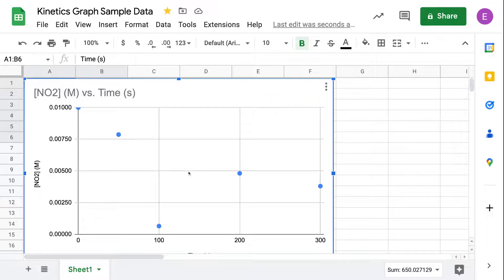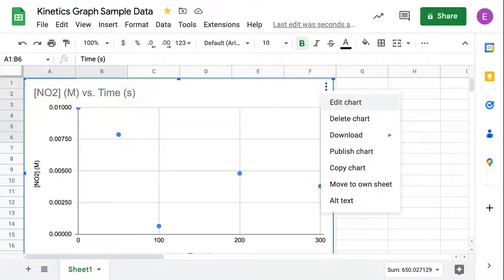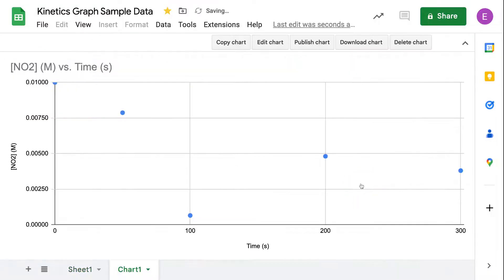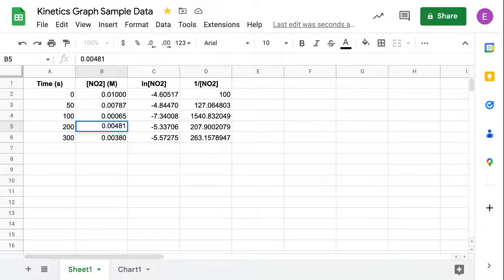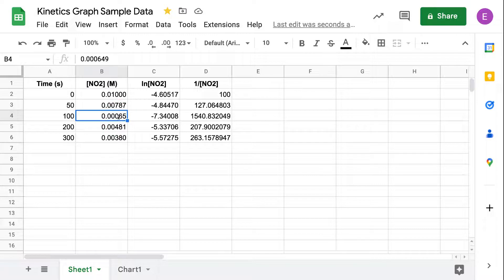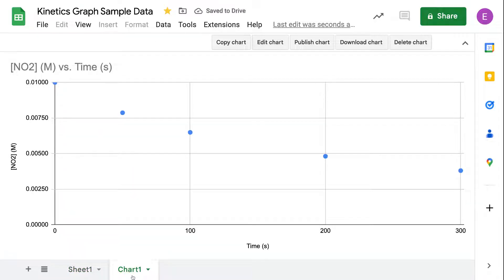I'm going to move this chart to its own sheet. Now it looks like I have a data point that doesn't match up — looks like there's an outlier where I accidentally input an extra zero. I'll make that correction, and the chart is already going to update that change for us automatically.